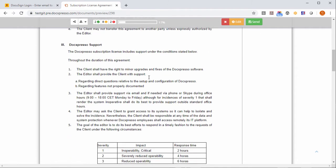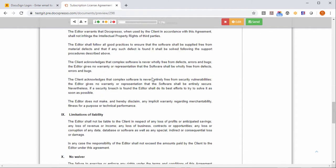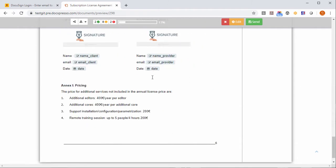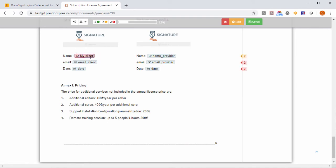The important thing is that you will certainly need at least for the signature process to introduce here the name of the client. This is my client. And here the provider will be DocExpresso.